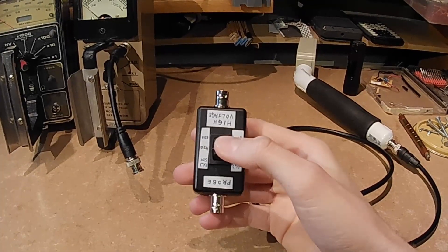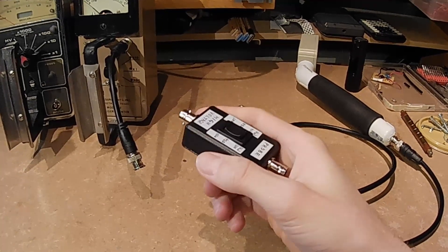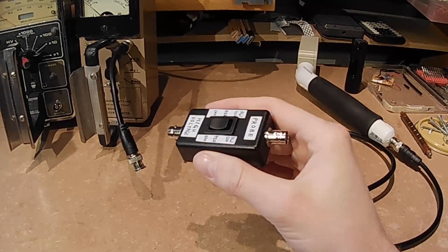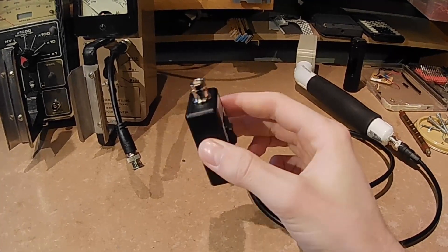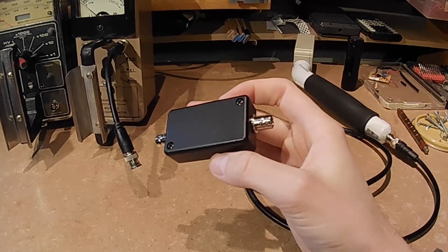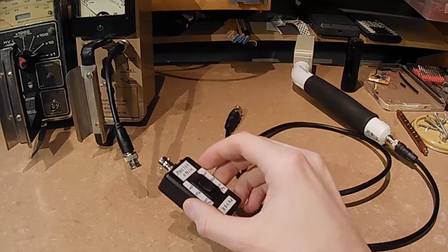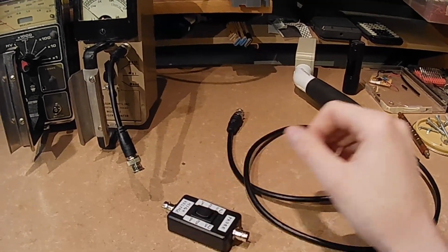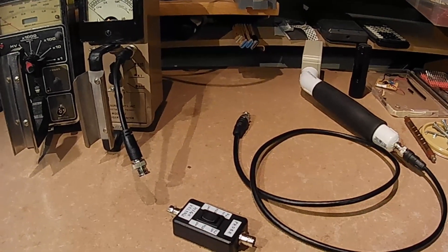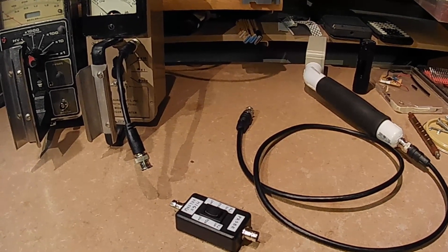If you happen to know of other Zener diode voltage regulators that would work, or have any other remark, feel free to leave a comment below. Thank you for watching this video.